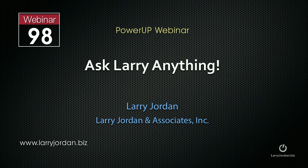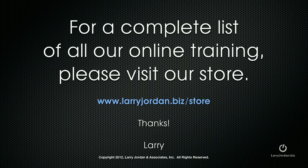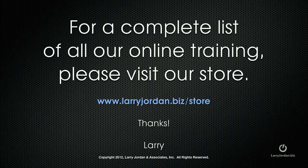This was an excerpt of a recent Power-Up webinar called Ask Larry Anything. For a complete list of all of our online training, please visit our store at larryjordan.biz/store.